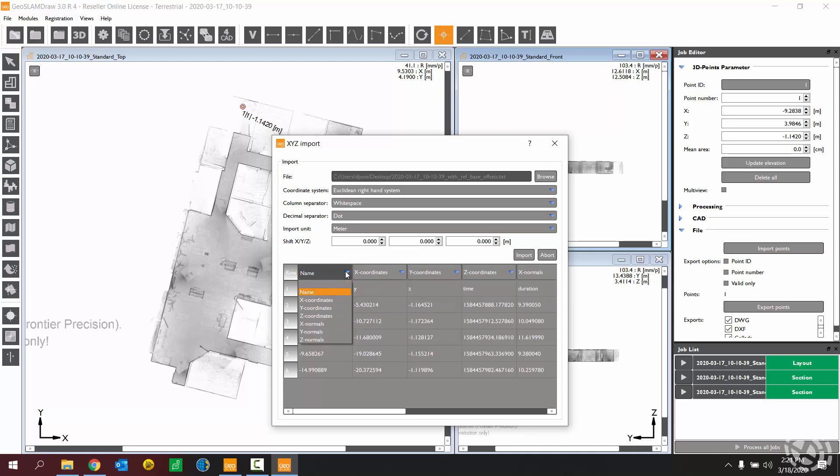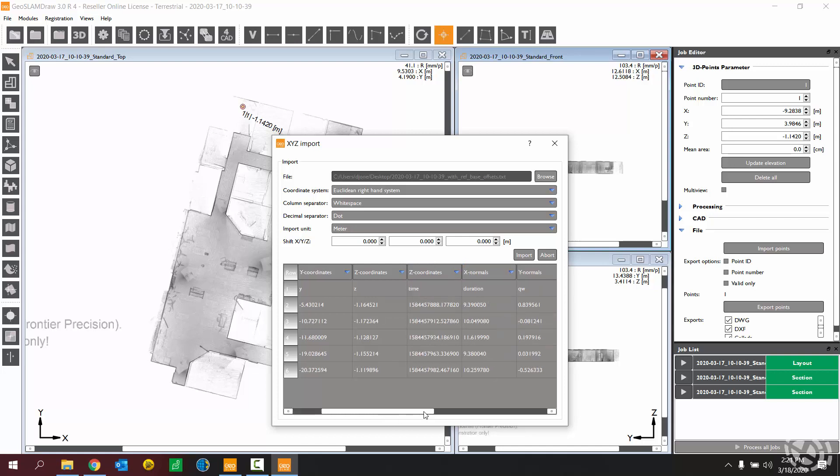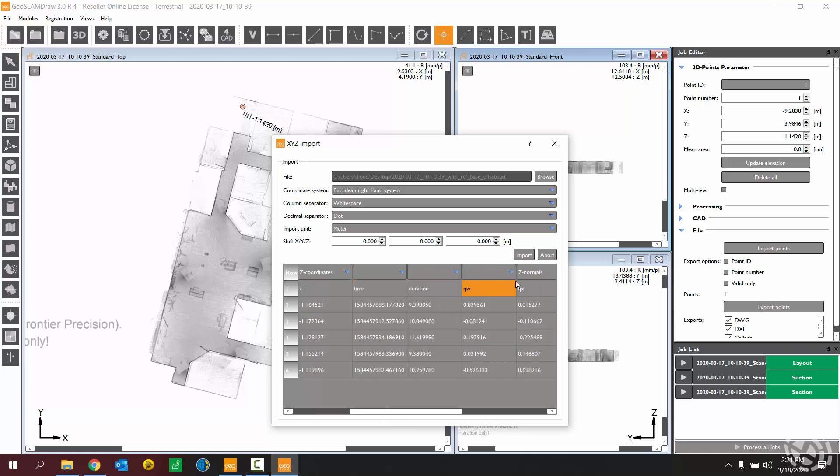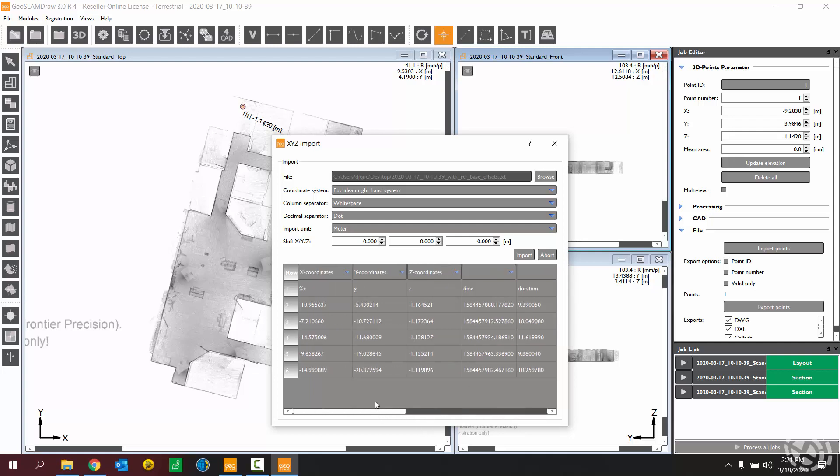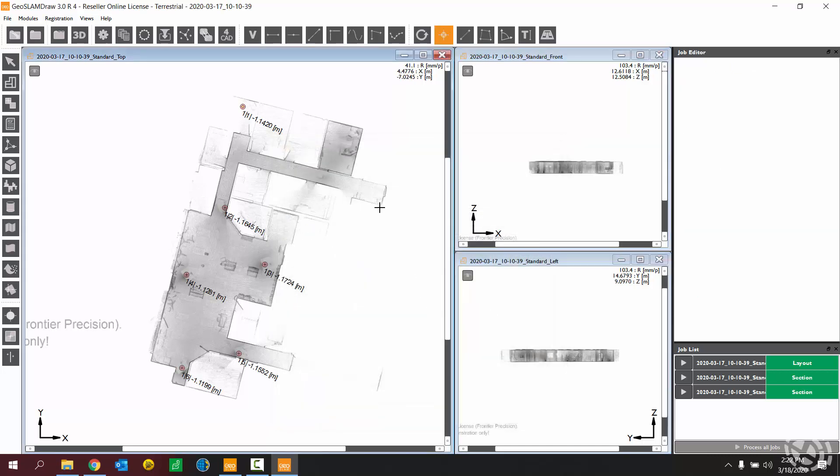We need to correlate that with our dropdown items here. So we're going to click X coordinates for this column, Y coordinates for the second column, and Z coordinates for the third column. The rest of these columns we don't necessarily need at this time. So what you'll do there is choose the blank option from the dropdown, basically telling it to ignore those columns. Now we're going to hit the import button. It's just saying that the first line in the text file is going to be skipped. And now we can see the points from the reference text file displaying on the point cloud.